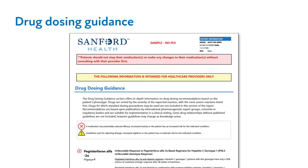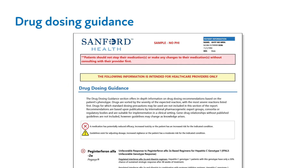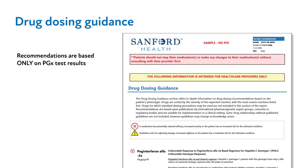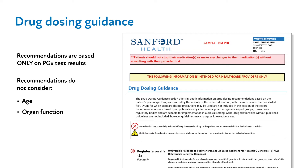The next most relevant section of the report to your practice is the section labeled Drug Dosing Guidance, where you'll find additional details about the predicted response to a medication and any recommended actions to take. It's important to note that these recommendations are only based upon PGX results and do not consider other important variables such as age, organ function, disease, and other medications.